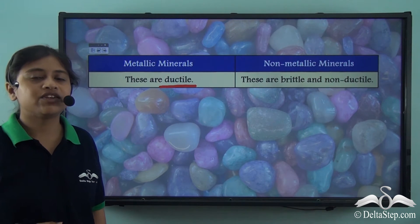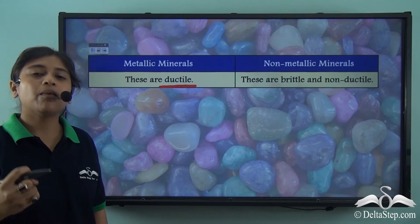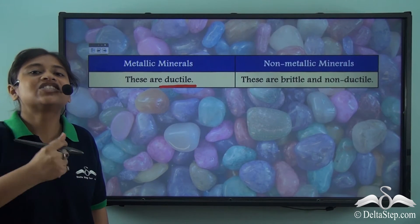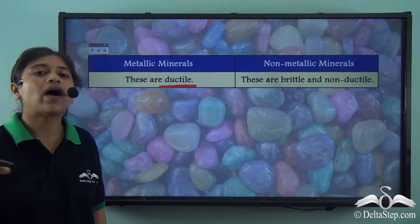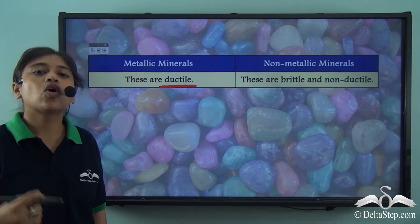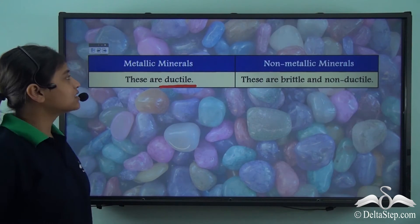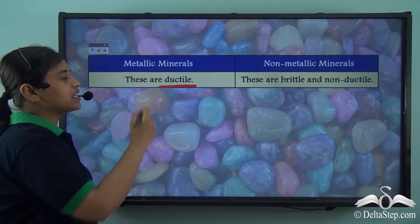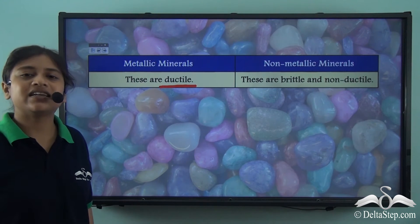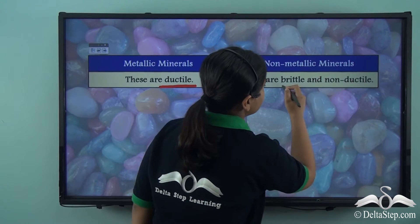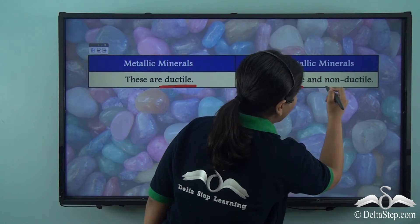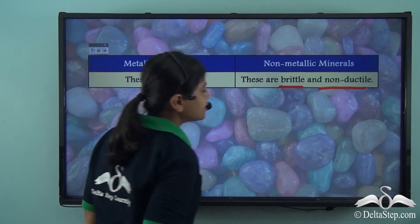Copper as we know is a mineral, and it can be stretched and turned into a wire. So copper wire is a common example which tells us that metallic minerals are ductile in nature. On the other hand, non-metallic minerals are brittle and non-ductile.